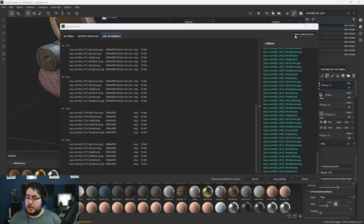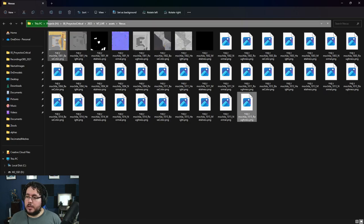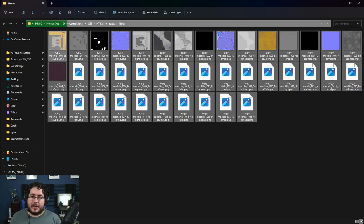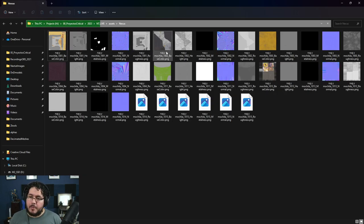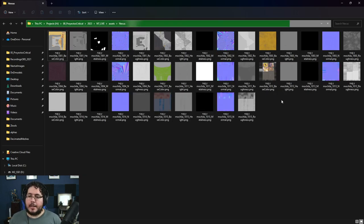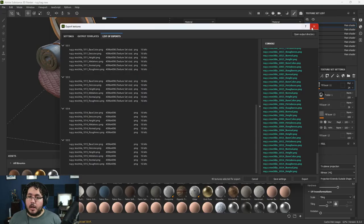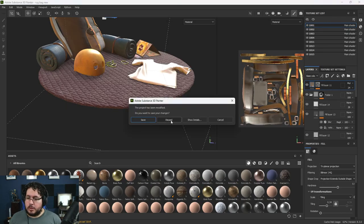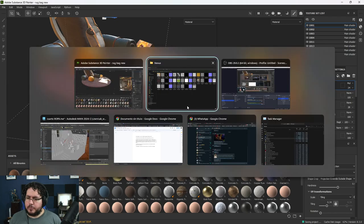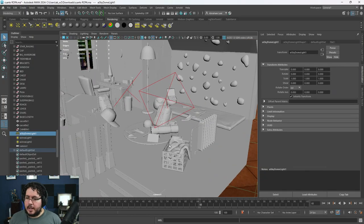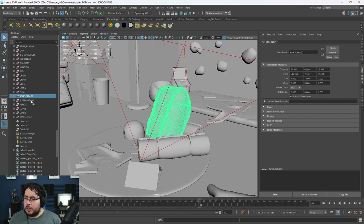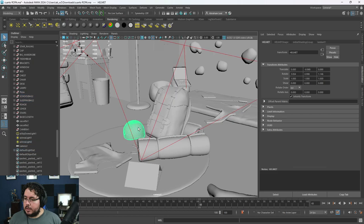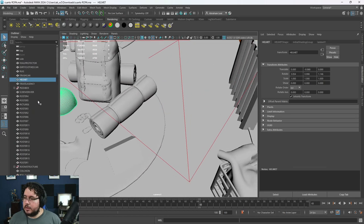We got it already. We have all of these maps right here and it's almost half a gigabyte of information — 543 megabytes — but we have all of the maps we need: the roughness, the base color, the height, and everything. Let's save and jump into Maya.